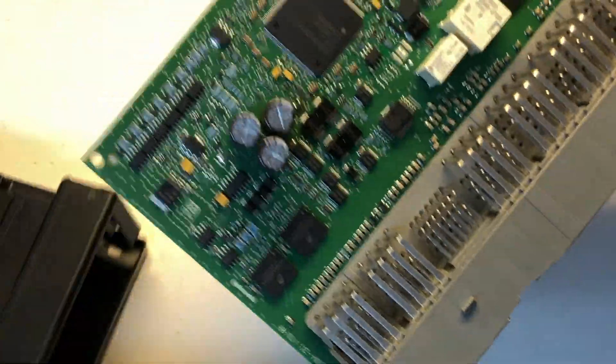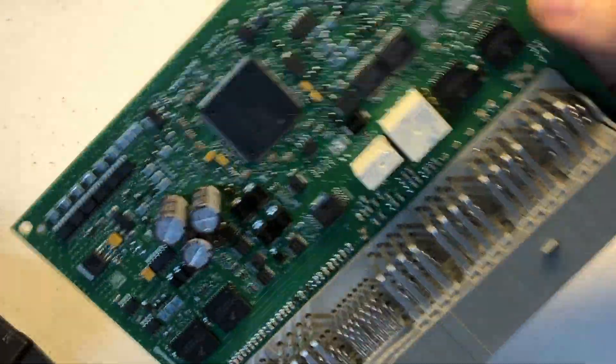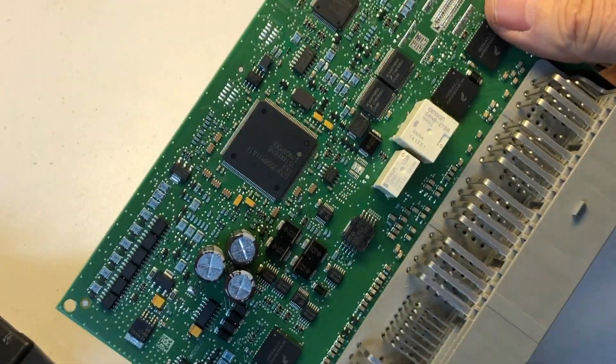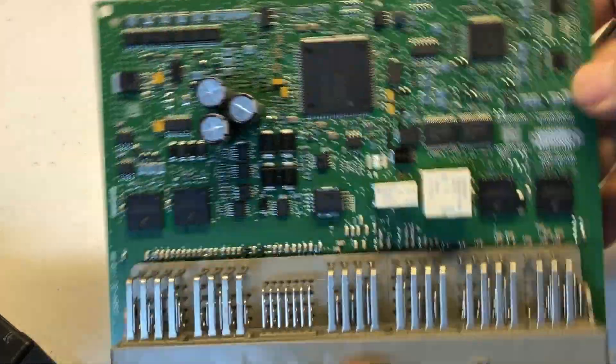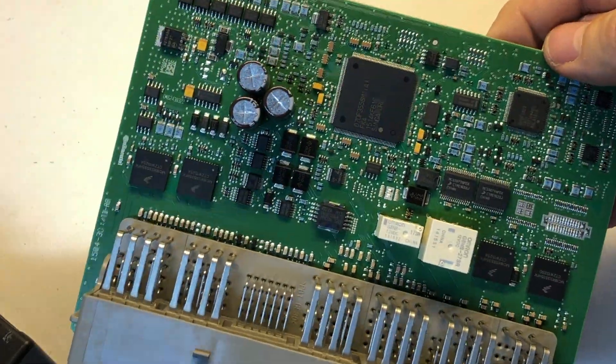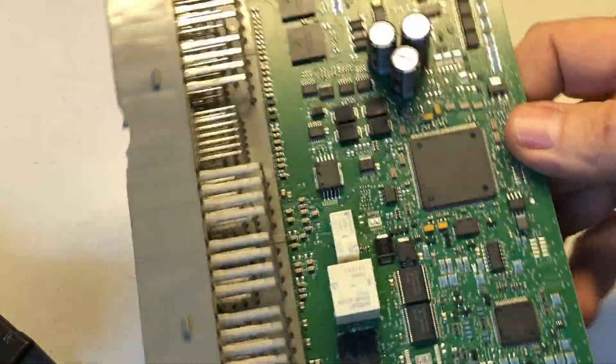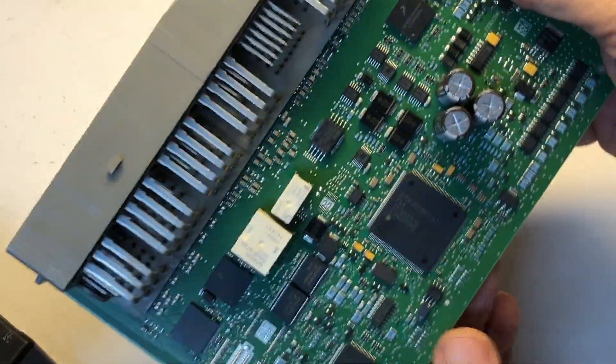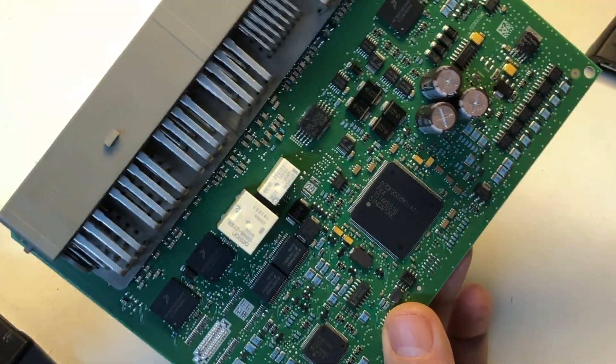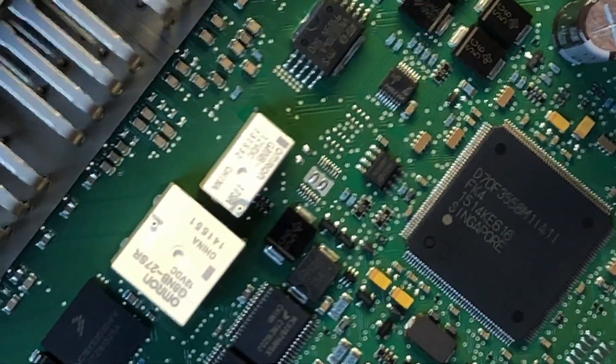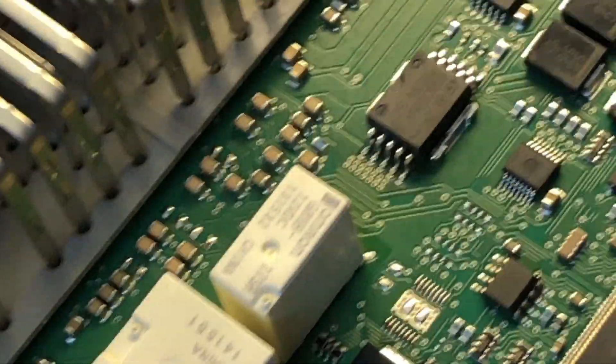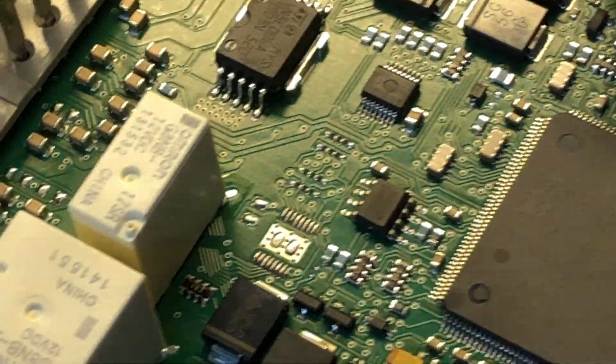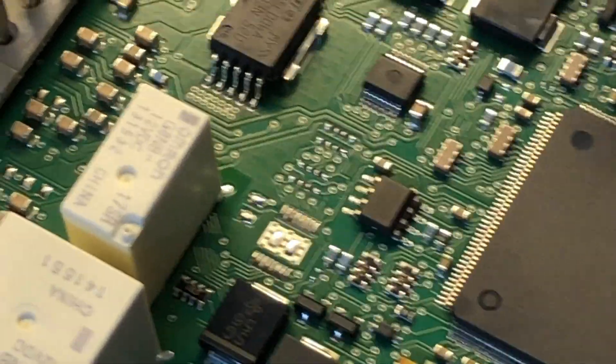So when you get this guy out, most of the devices are populated on this side, not much on this side here. But what we're looking for on this particular one is our usual type of eight-pin EEPROM device, and on this series it's going to be a 95320 type of EEPROM. I can kind of already see it right there.